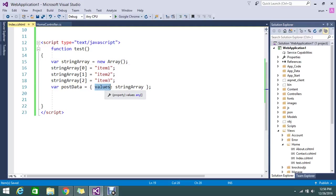The array object parameter values contain the string array. Now I'm going to write my AJAX call.